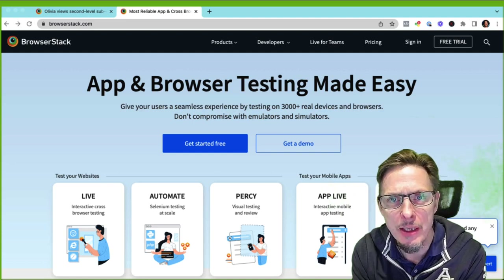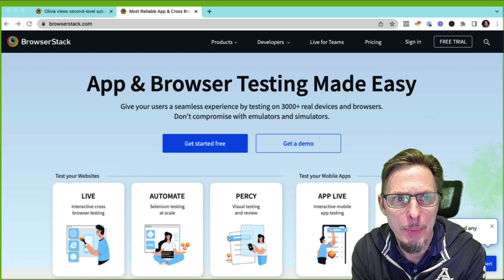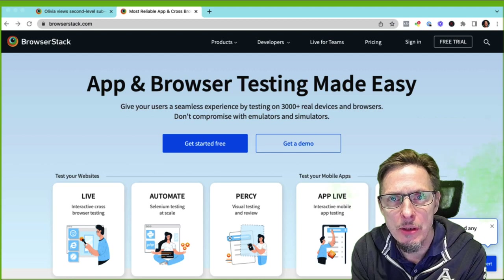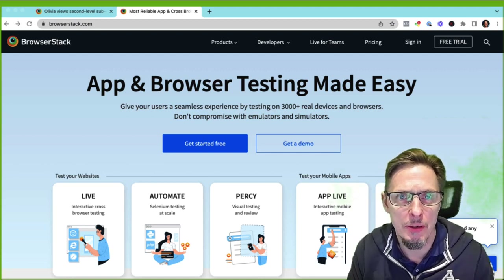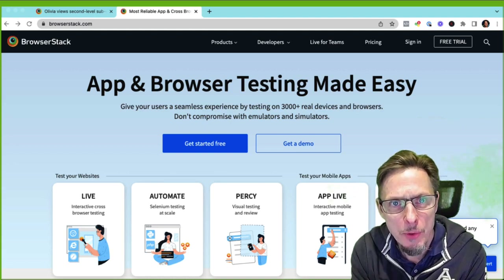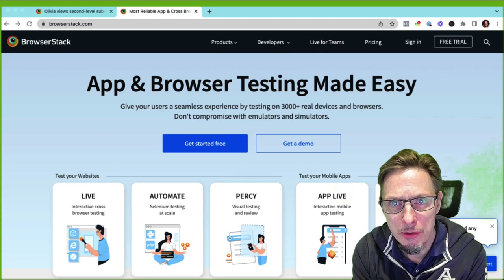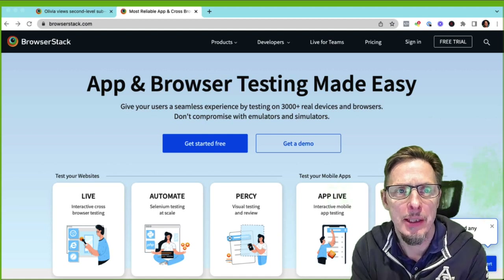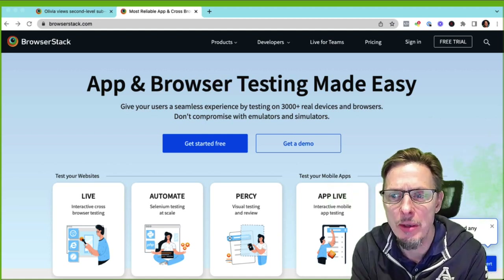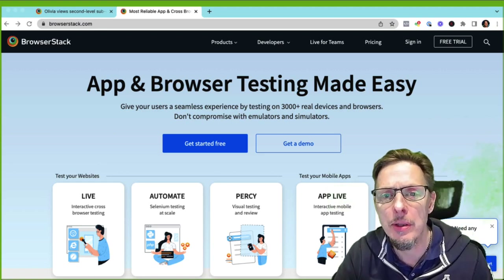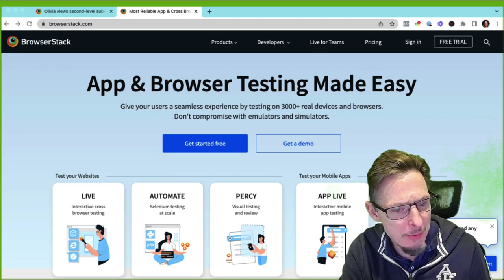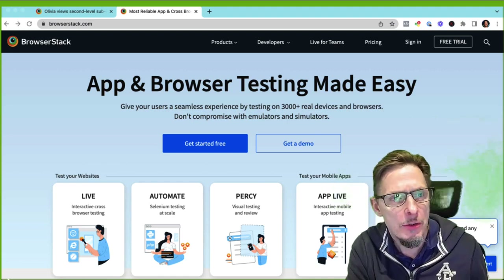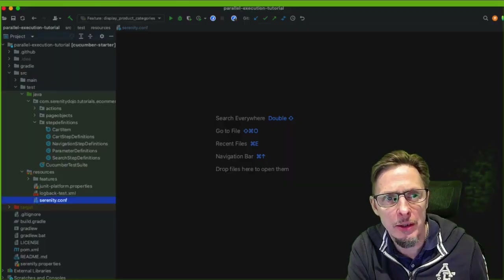Tools like BrowserStack are quite convenient because they allow you to ramp up your tests. There's a cost, but often teams find it easier to use a service like BrowserStack, Sauce Labs, or LambdaTest, which let you ramp up to very high levels of parallel execution and run on different devices and environments without the hassle of setting everything up. That's what I want to explore today, looking at features in the latest version of Cucumber to really get the most out of test execution.